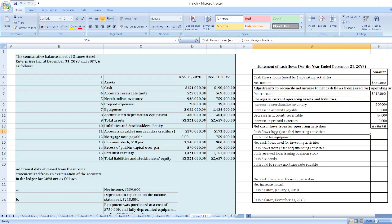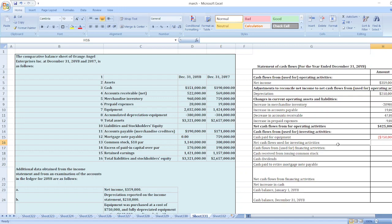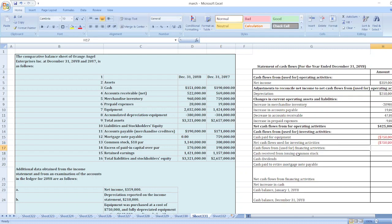Now we will calculate cash flows used for investing activities. Cash paid for equipment: equipment was purchased at a cost of $750,000. So this is our net cash flow used for investing activities.